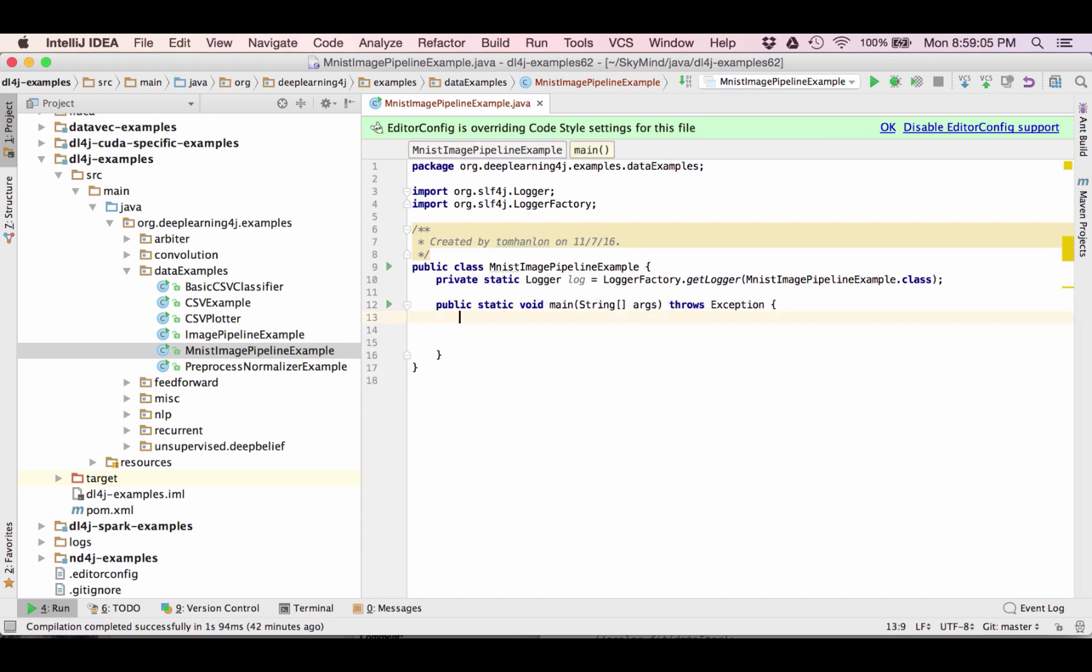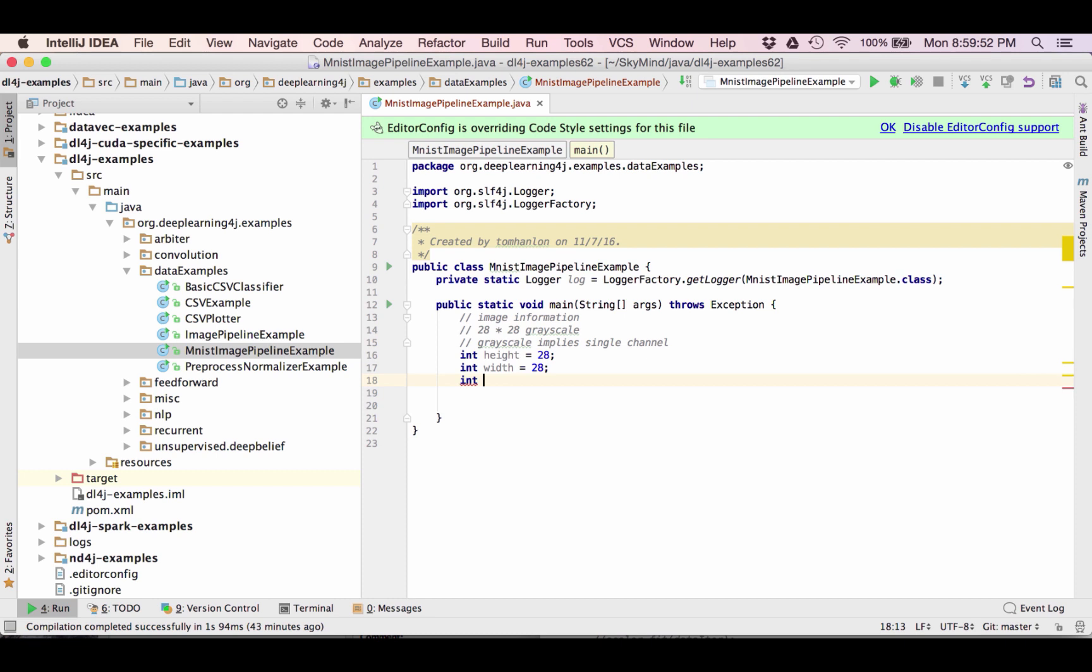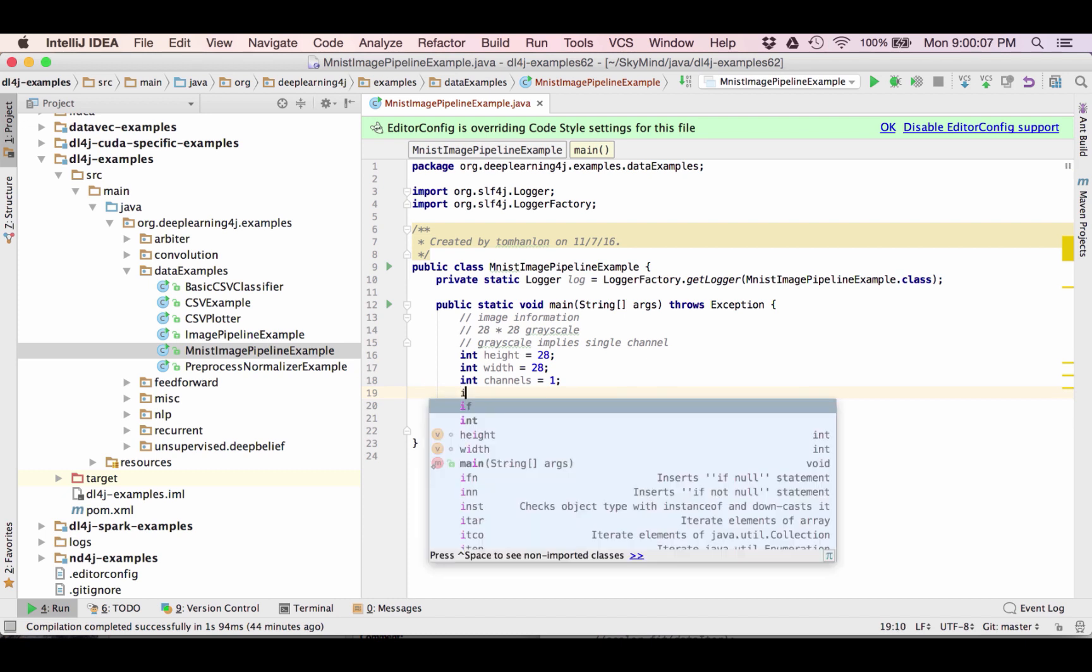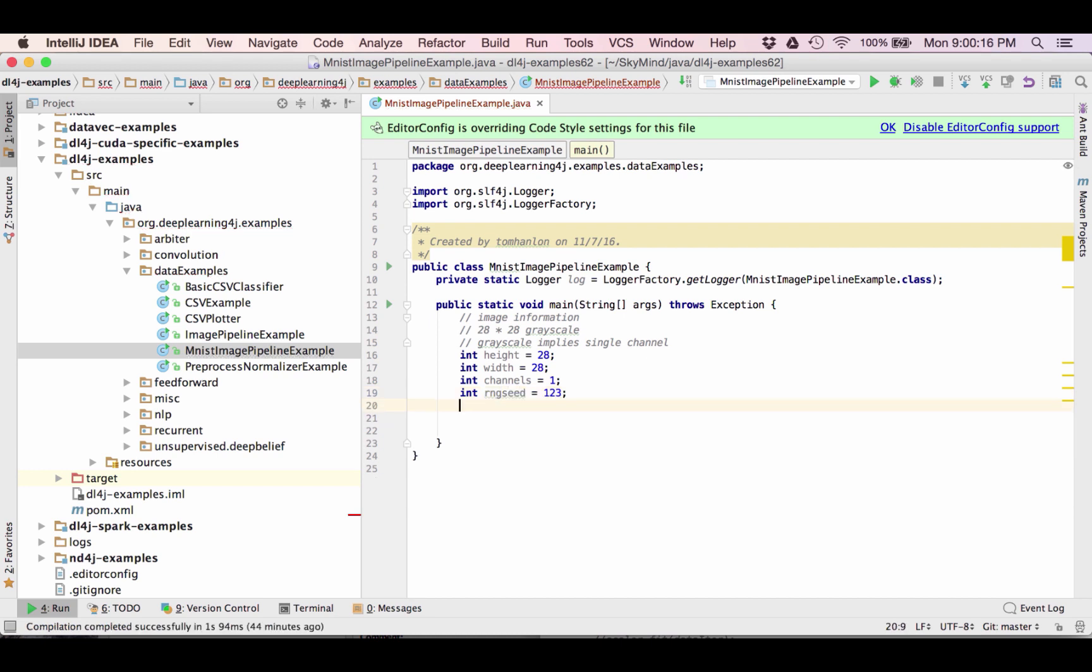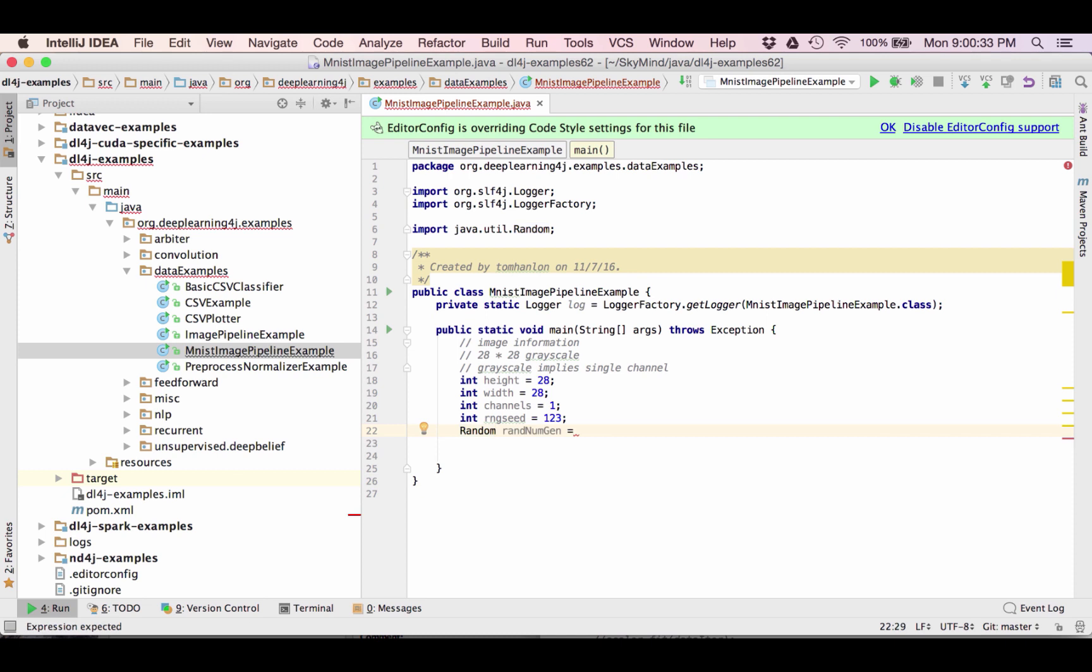And then here at the top we're going to need to set some variables. I'm going to set the image information and what we have is 28 by 28 grayscale and what the grayscale implies is a single channel. So let's go ahead and configure some variables for that. I'm going to use a random number to randomize the data set but I want the results to be repeatable. So I'm going to set a seed and then I'm going to need to generate a random number from that seed.